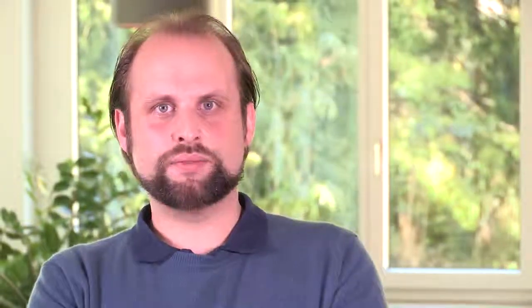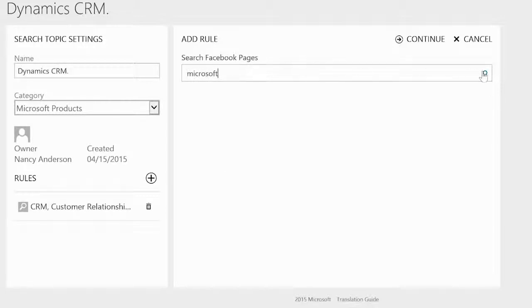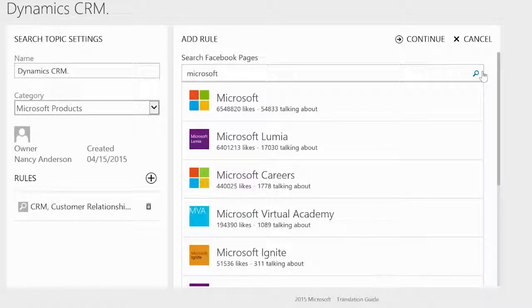Click on the title Facebook pages to access the configuration of Facebook pages based search rules. We can either search for a Facebook page in the search field or select a Facebook page that has been added through social profiles.